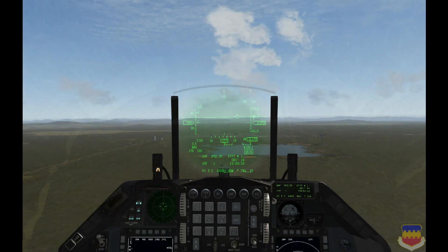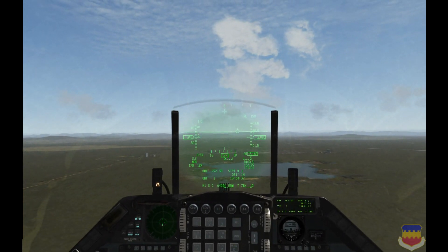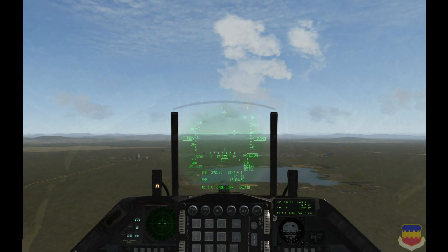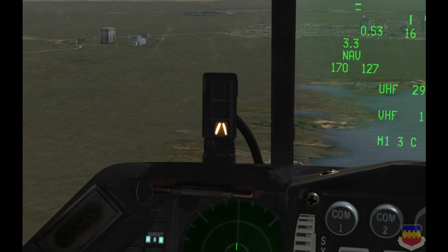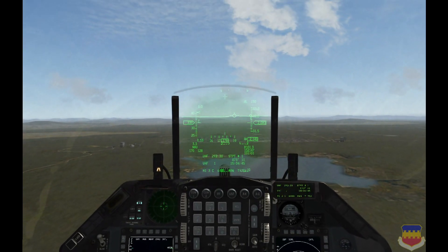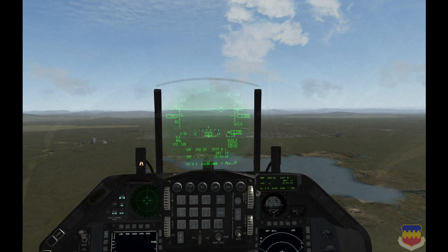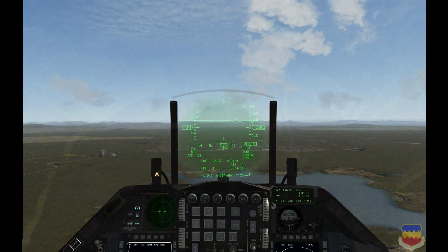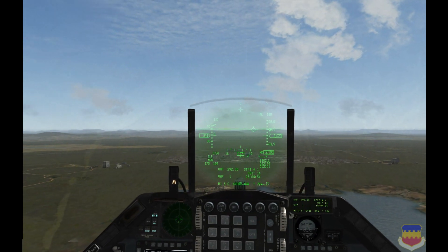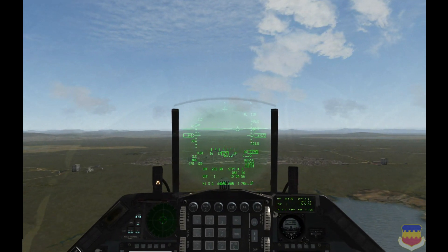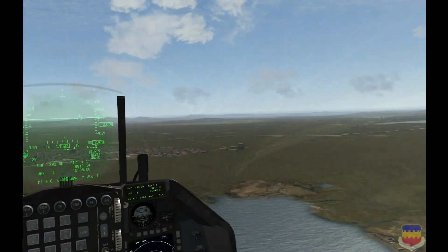To land the F-16 in BMS, the only two things you need at minimum are your eyeballs and the AOA indexer, which is right here. That is all you need. I will demonstrate that with a no-HUD landing at the end of this video. However, in most cases you will be using the HUD along with the AOA indexer, and so the tutorial will be using, of course, the HUD and AOA indexer.